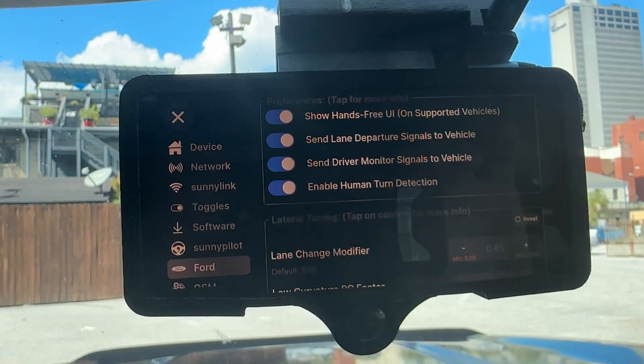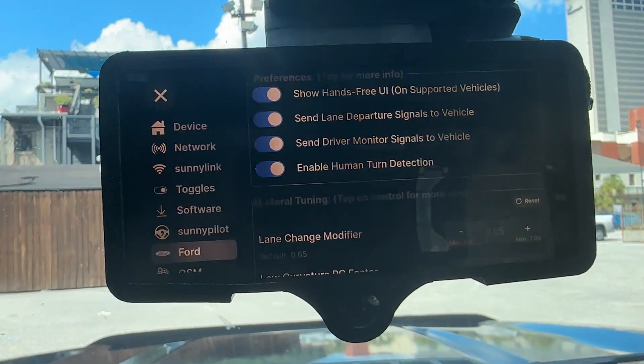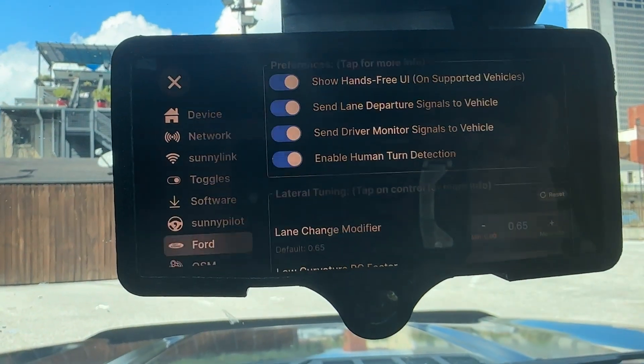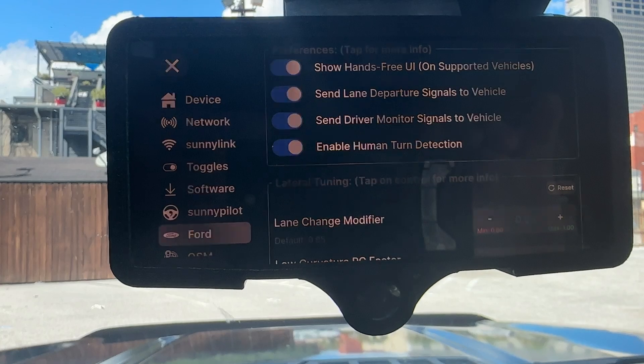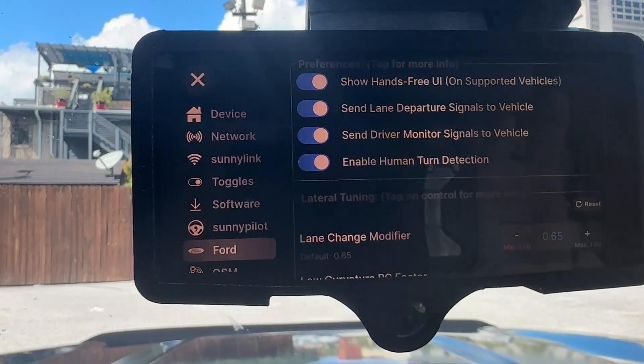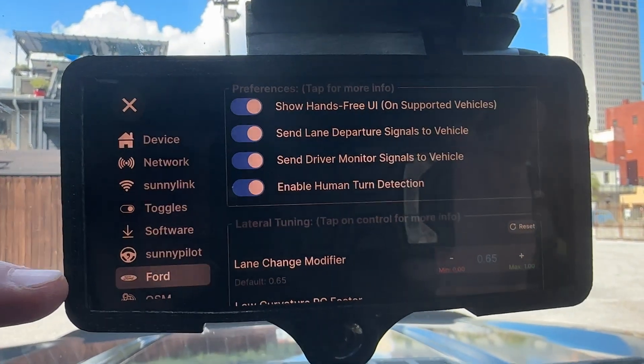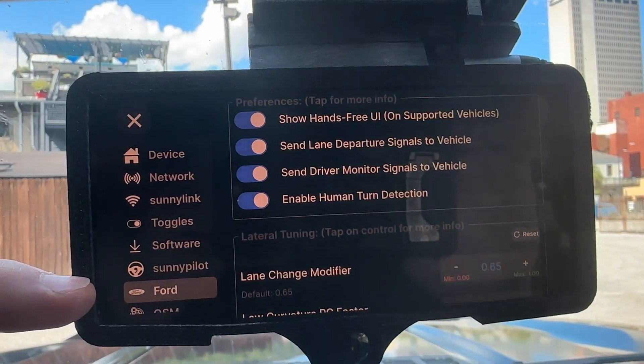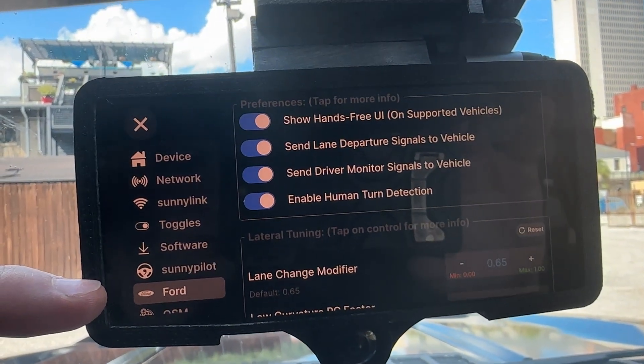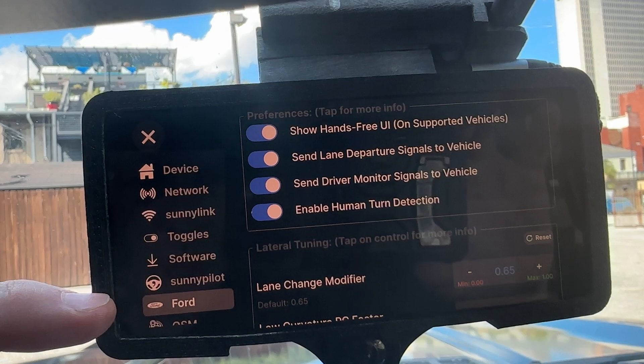I'm going to see if I can get a decent shot here and do a video for you guys on the different settings that are available in the Ford-specific menu for Blue Pilot 1.1.